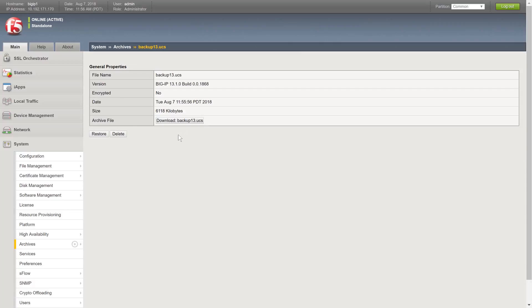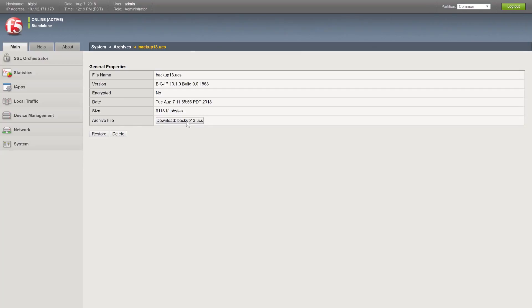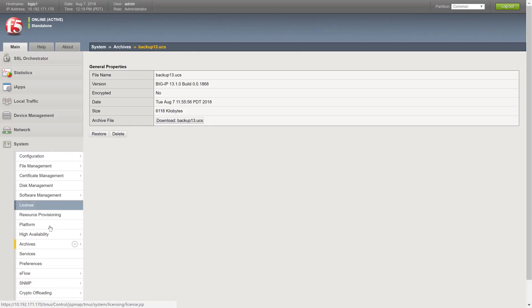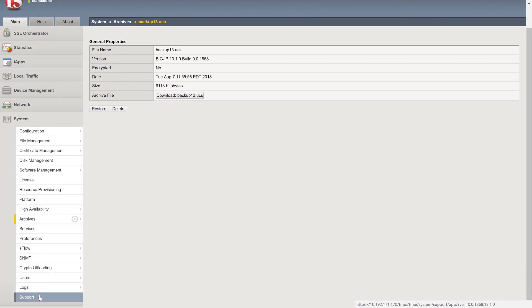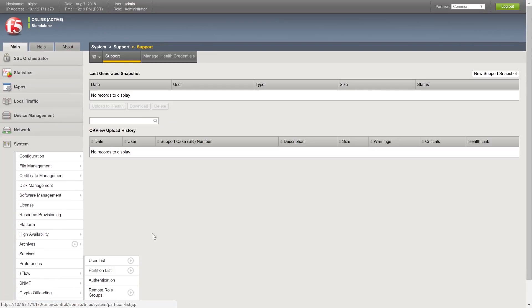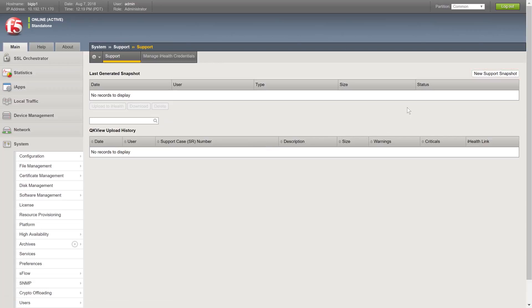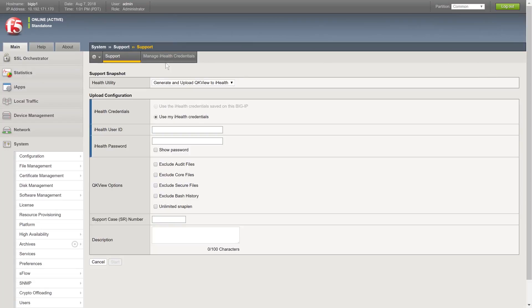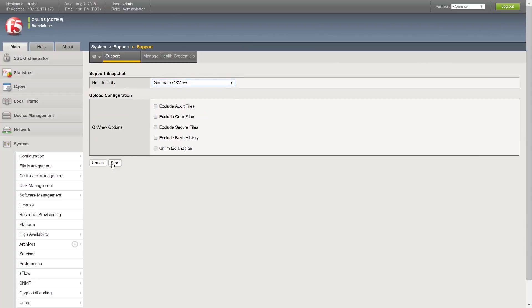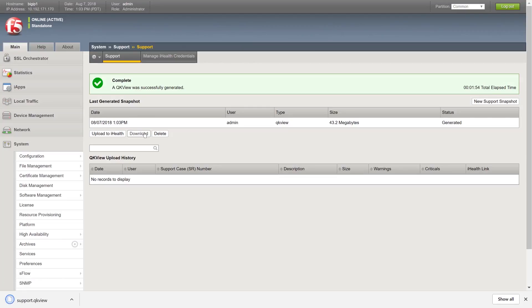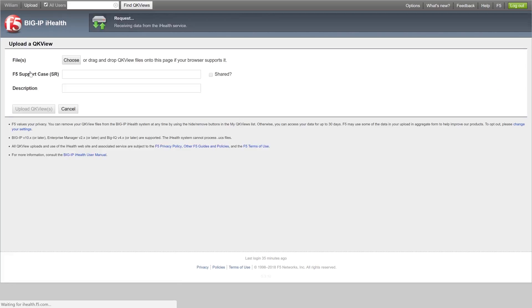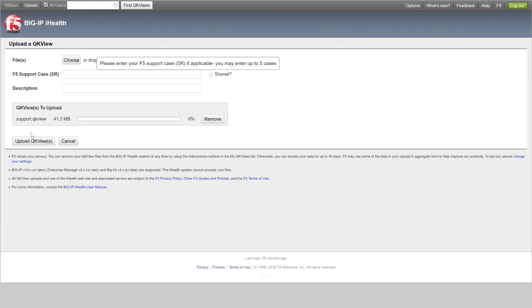F5 also recommends that you run the configuration through the iHealth system located at iHealth.f5.com to check for any known issues. Select System Support and create a new support snapshot. Note, you can automatically upload the snapshot to iHealth if you already have credentials on that system. Additionally, you can generate the snapshot, download the file, then log in to iHealth and upload the file.